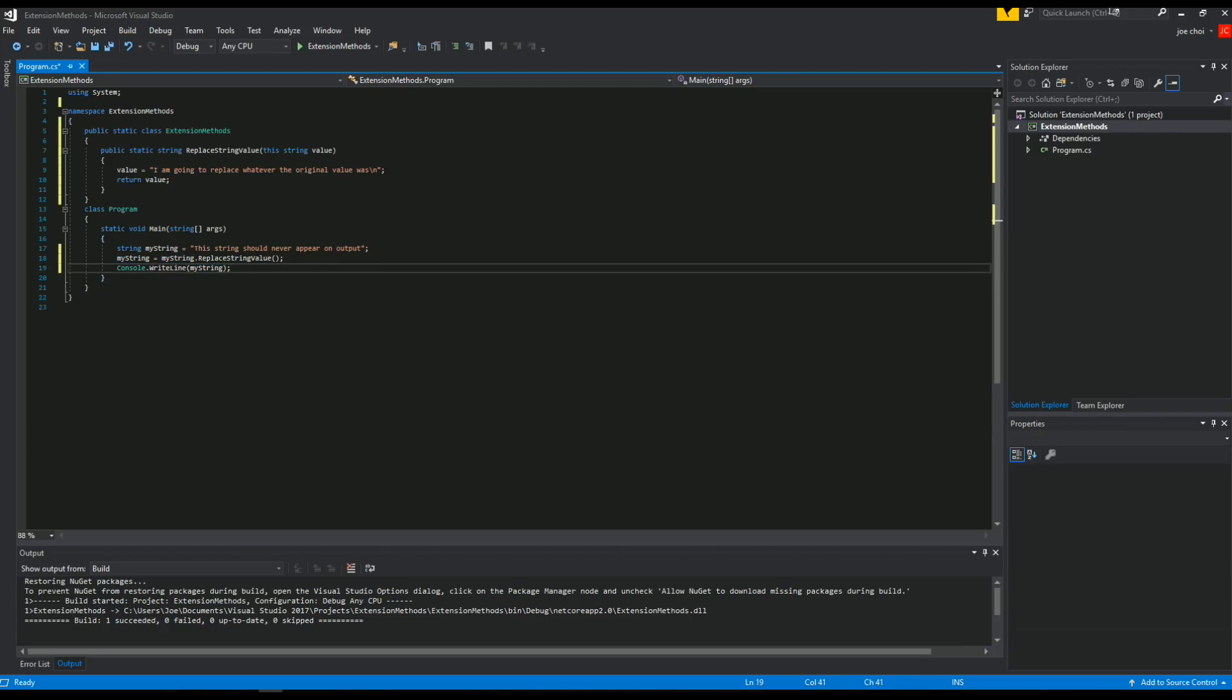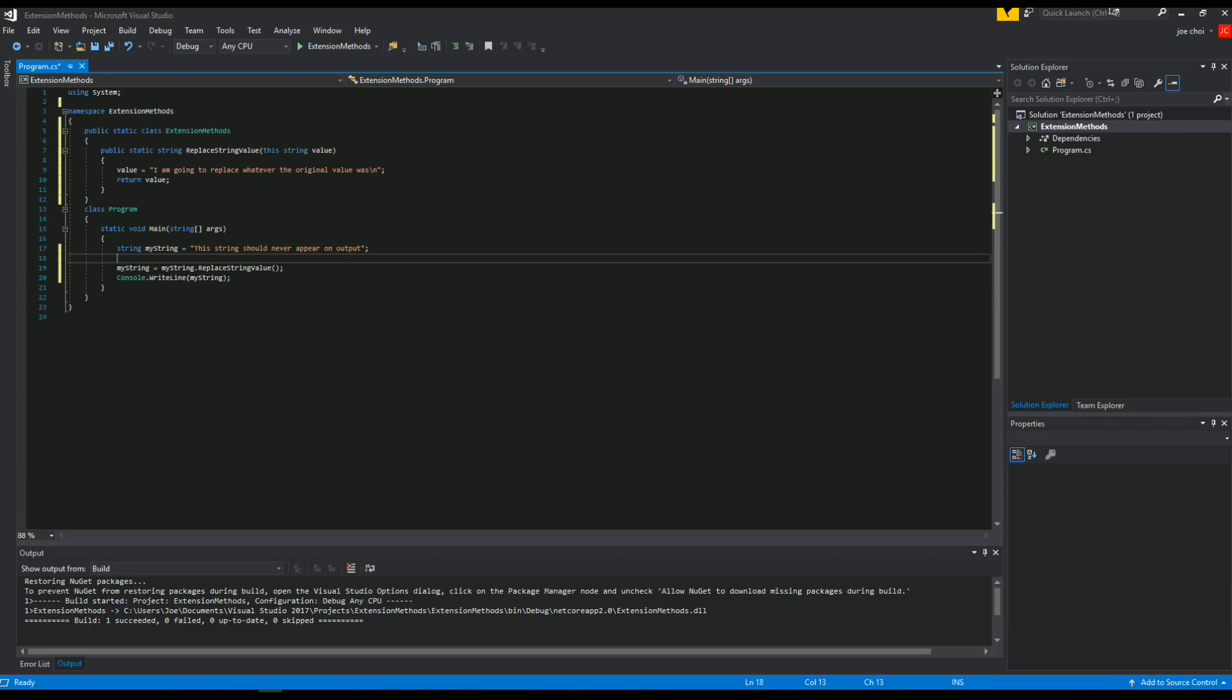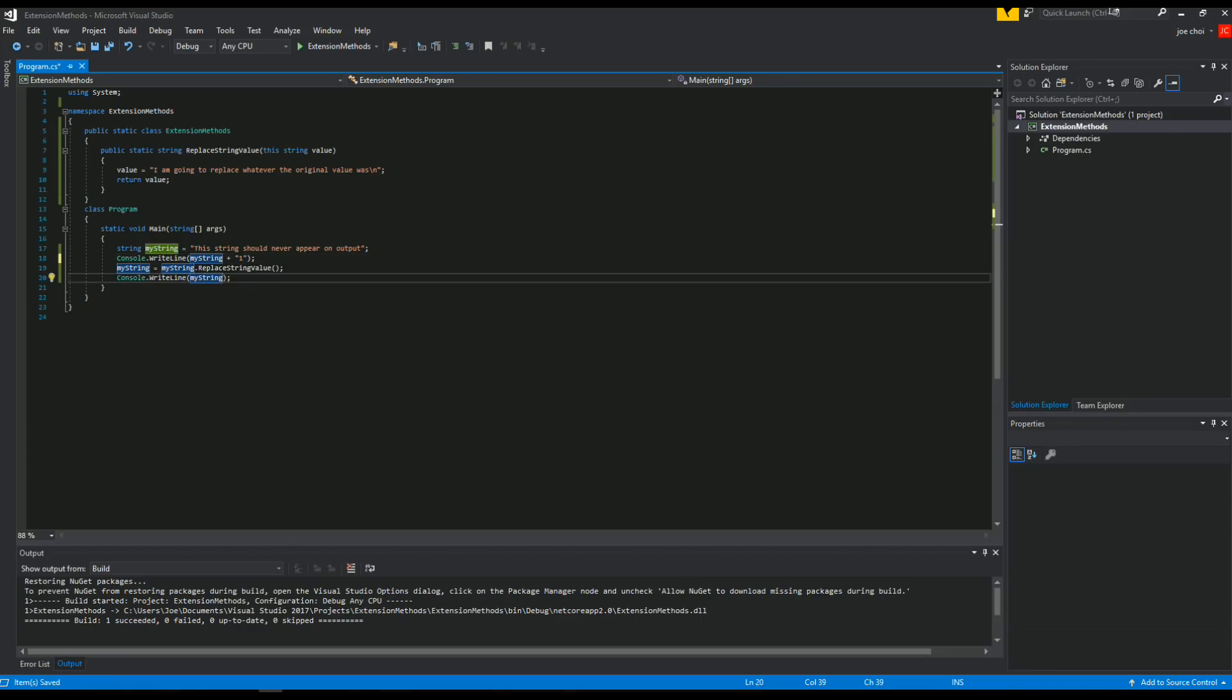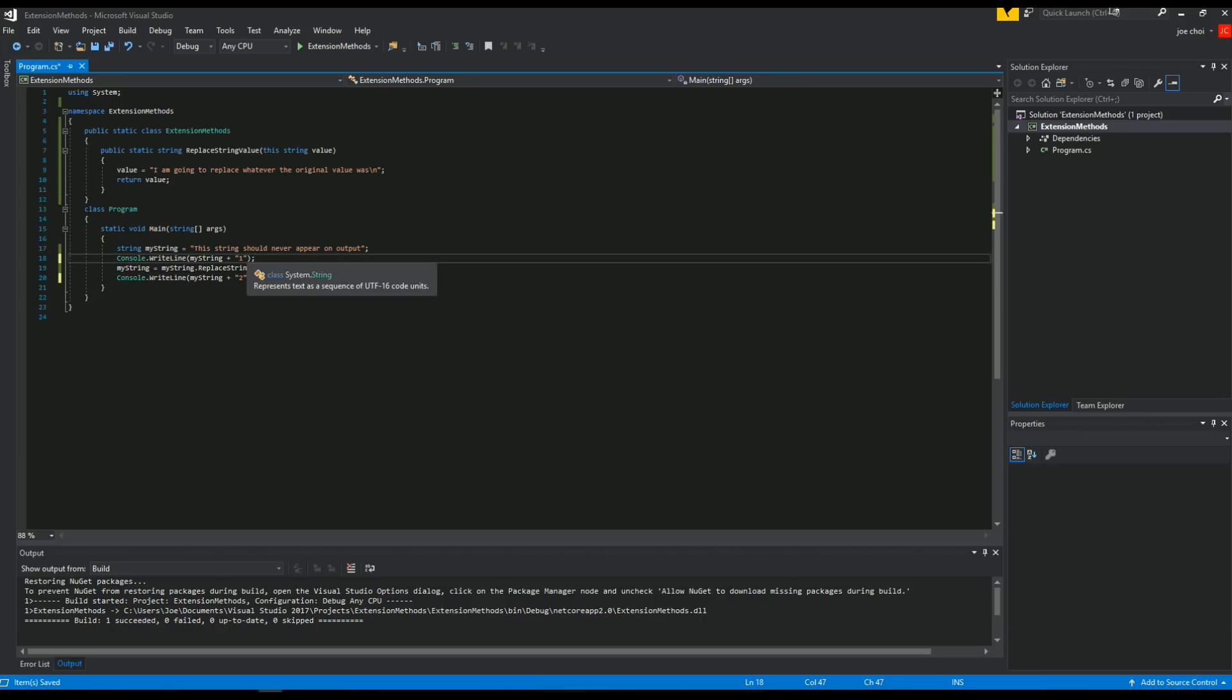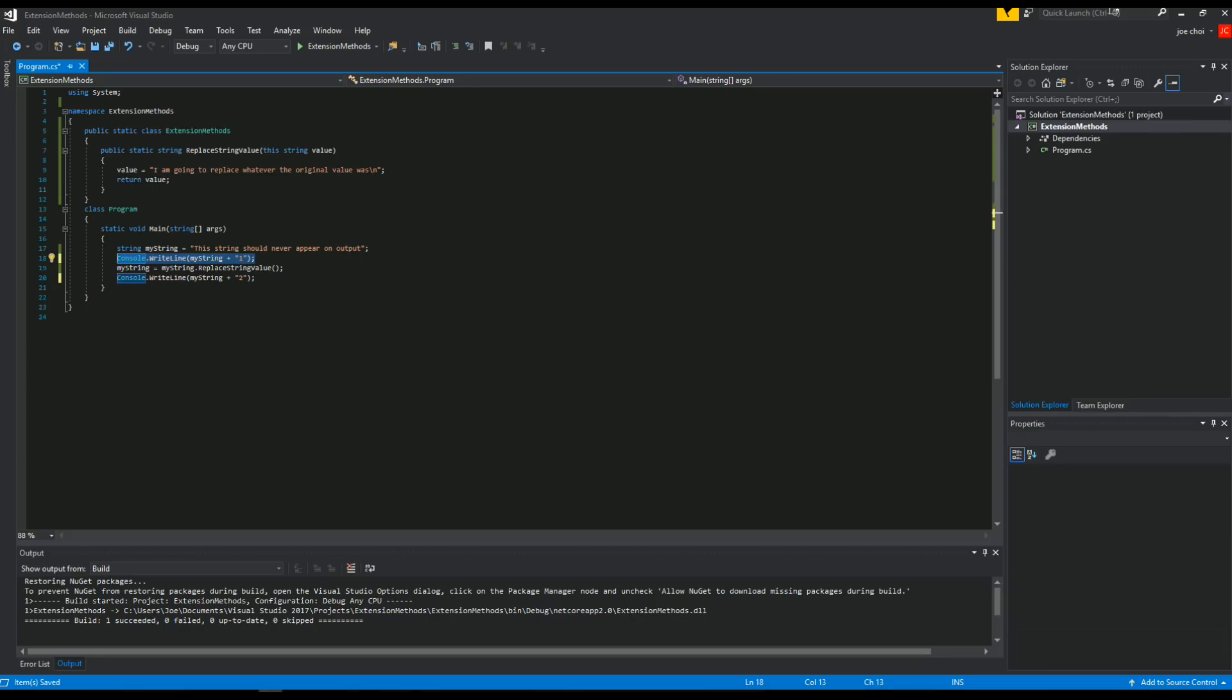So just to be sure, we're going to copy and paste this to the moment right after. Let's see here. Whoops. I'm just going to do this so that we know the first time we ran through it and the second time. So when we have the string value. Well, actually, we don't even need to do that because we can replace the string, but it's already been done. So we should be expecting is in this one, we should see this string should never appear on output.